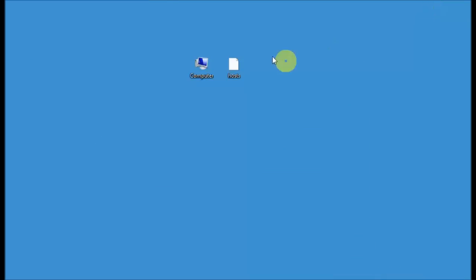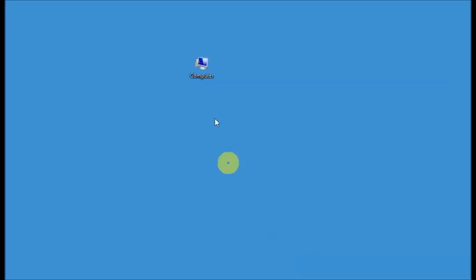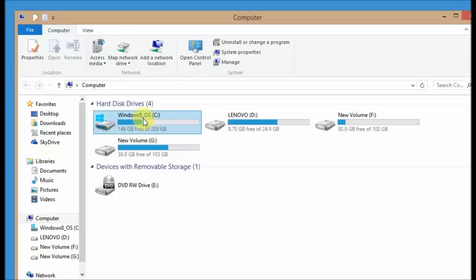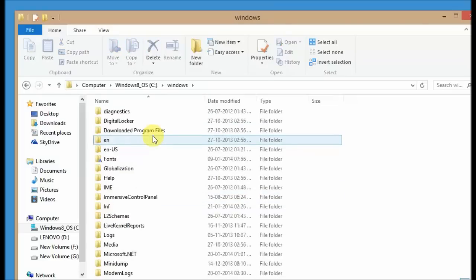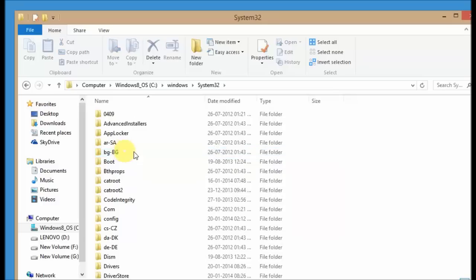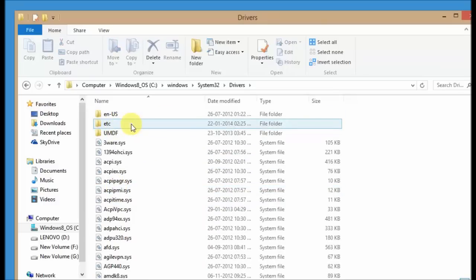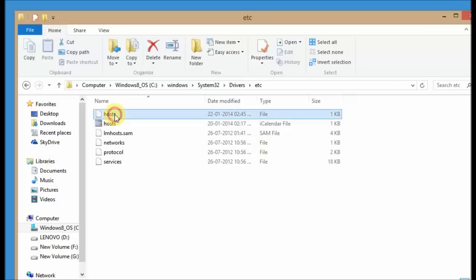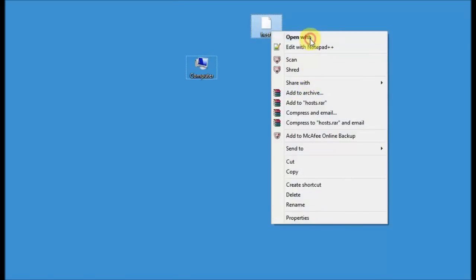To edit the hosts file, click on My Computer. Go to the C drive where you have Windows installed, click on the Windows folder, then go to System32 folder, then inside System32 go to the Drivers folder. You'll have an ETC folder there — click on ETC and you'll find the hosts file. Copy this file, paste it on the desktop, and open it with Notepad.